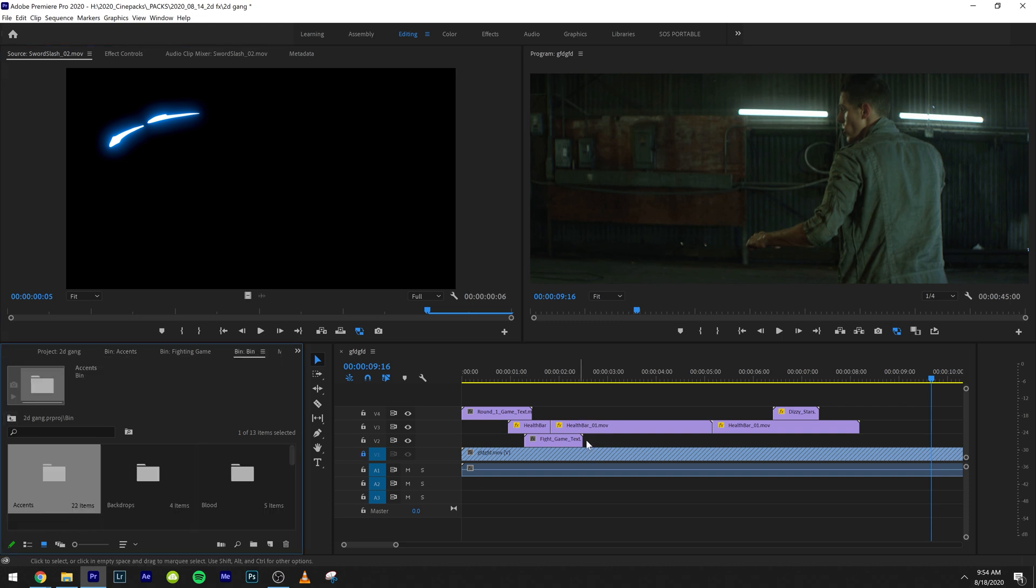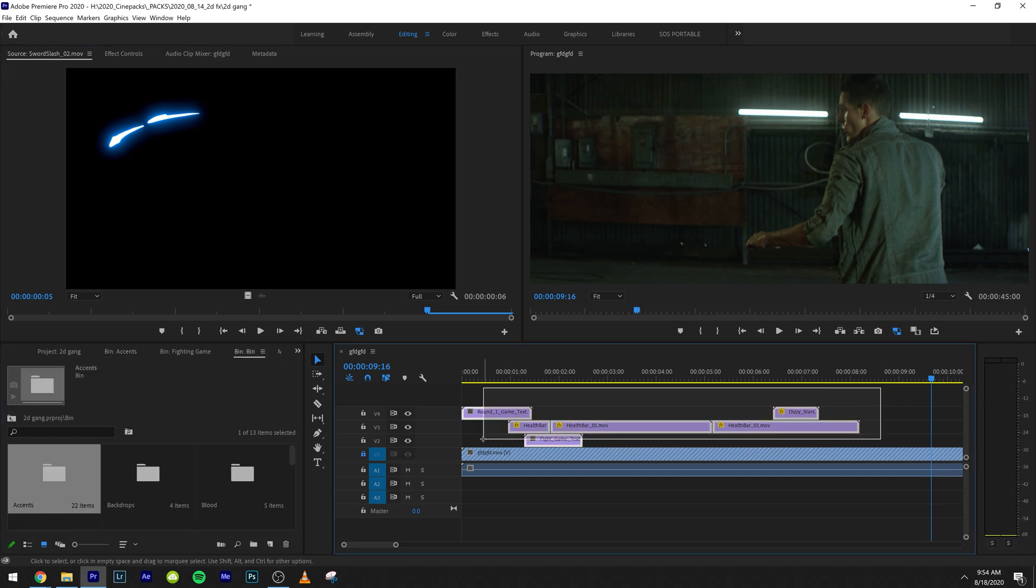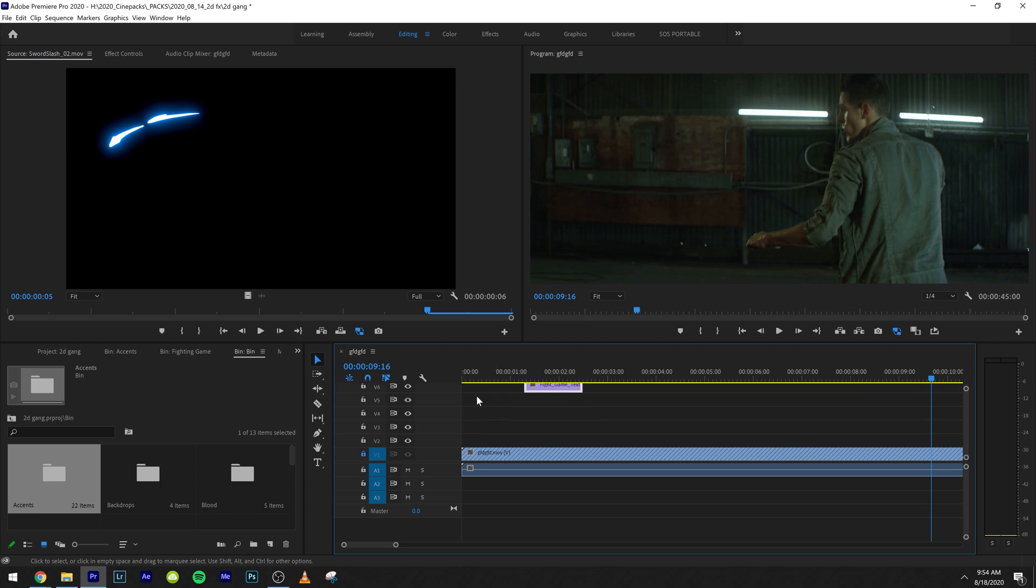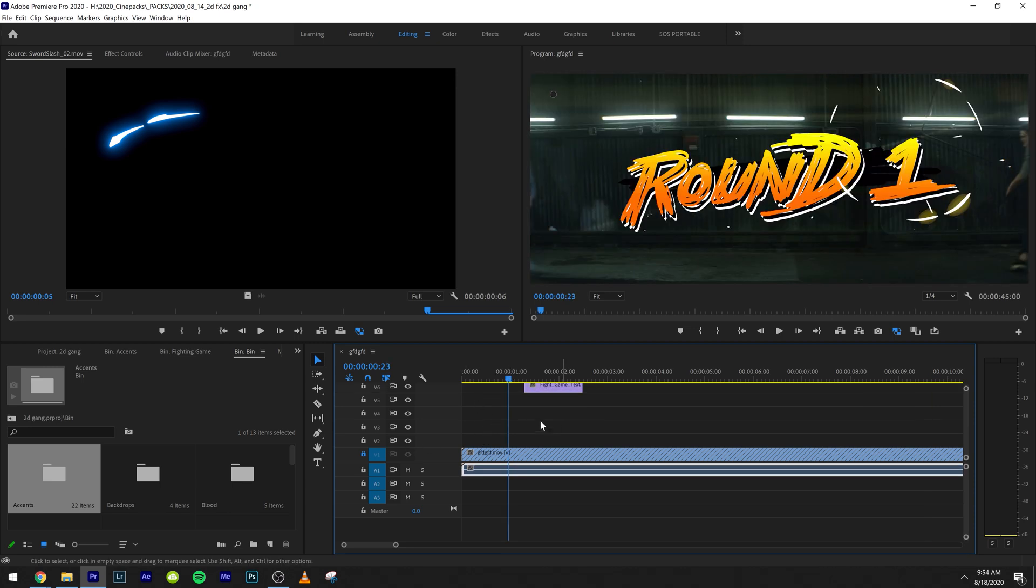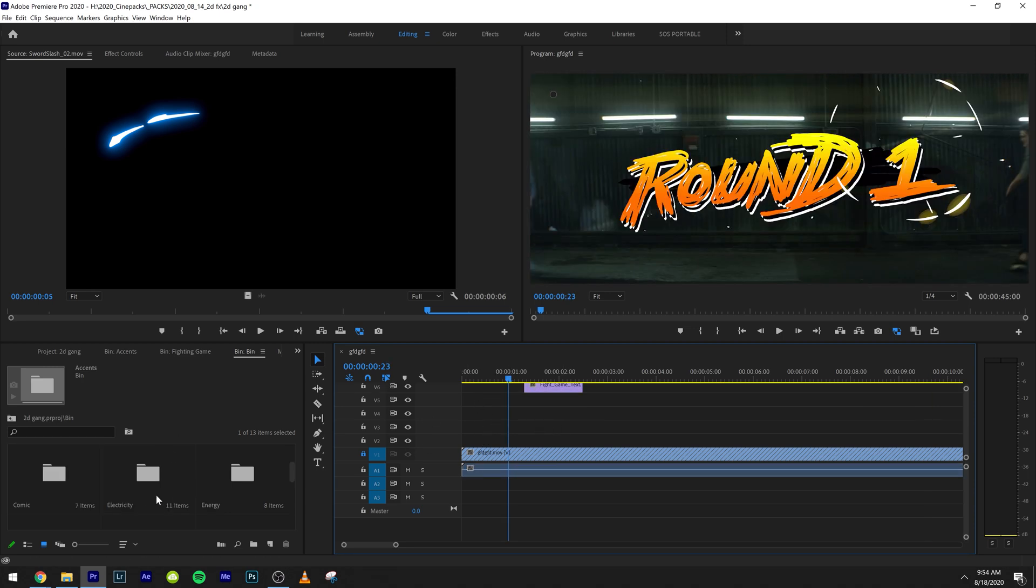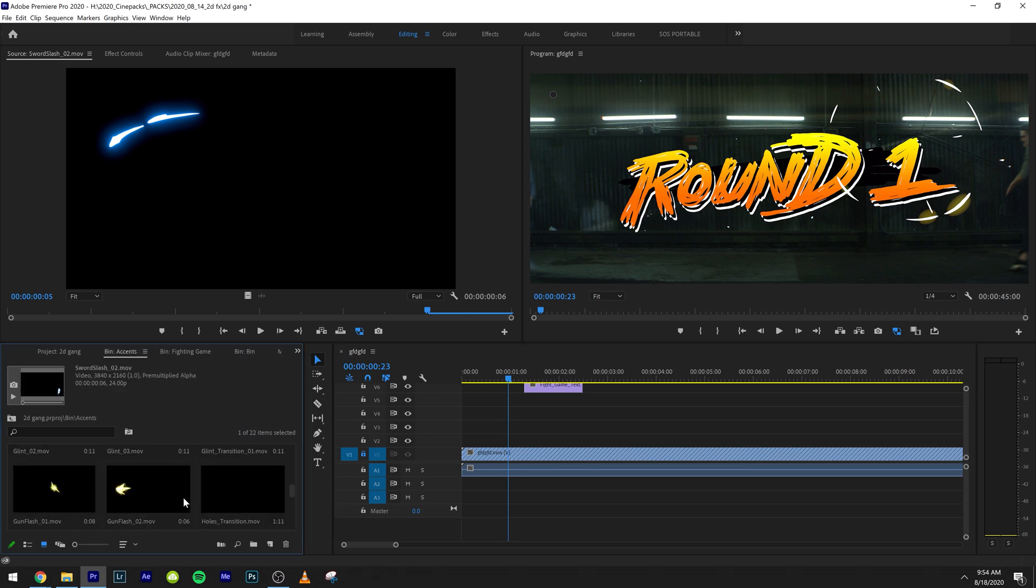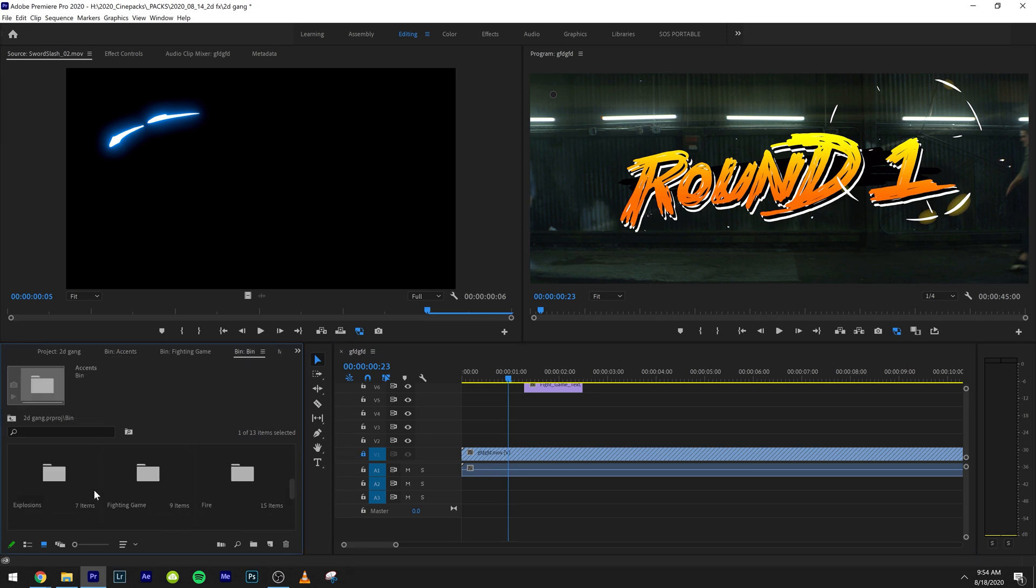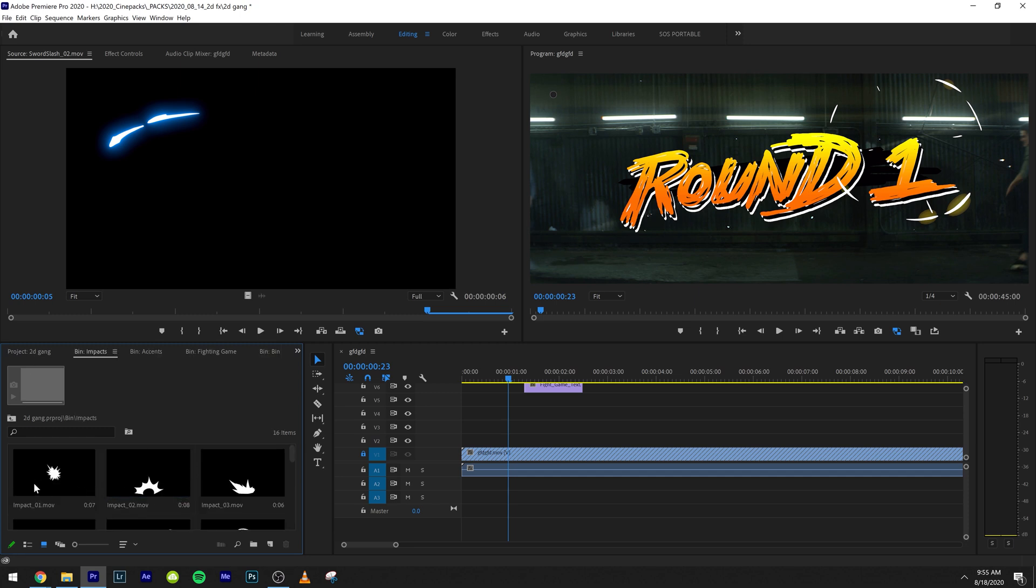And we have these cool sword slash type things. So I'm going to go ahead and I'm just going to show you how I would animate some of these hits right here. I would probably come down to maybe let's check out some of these.